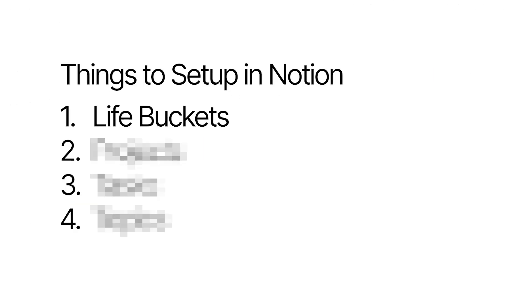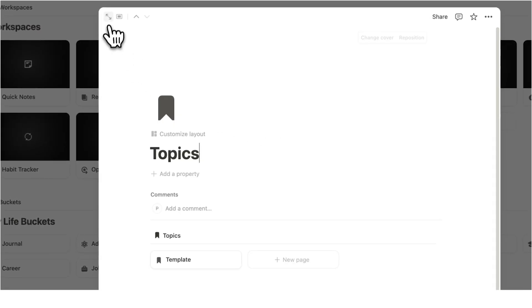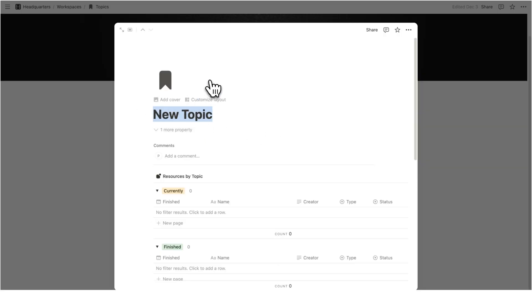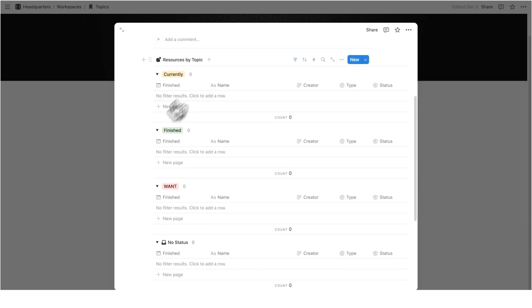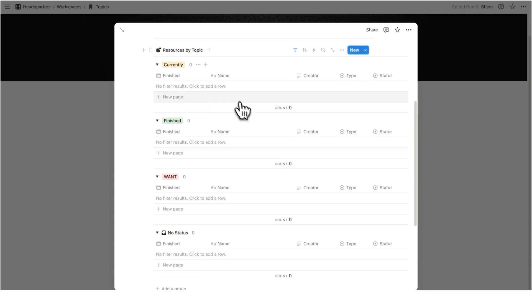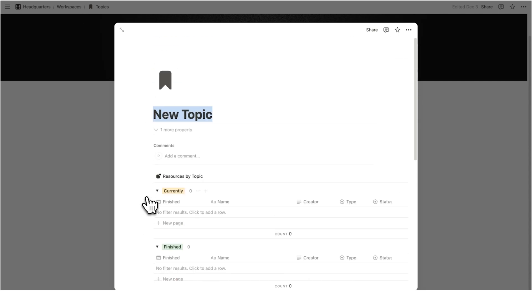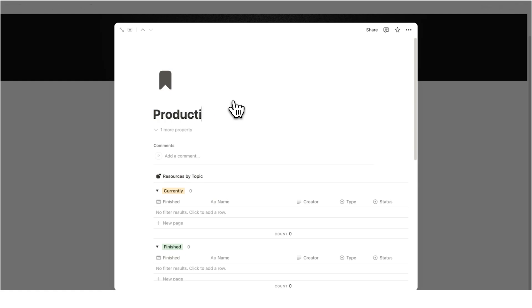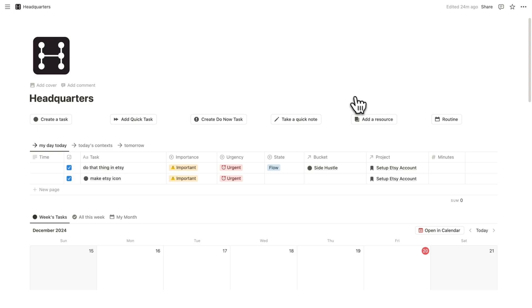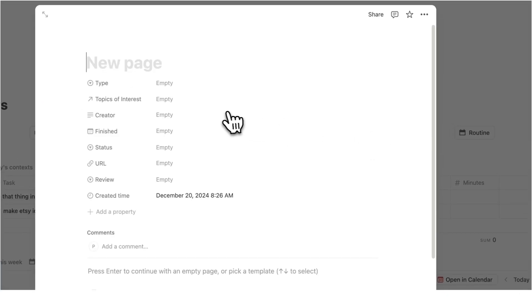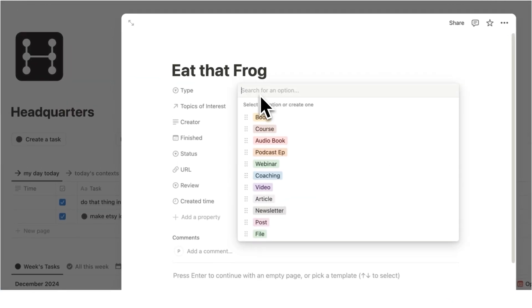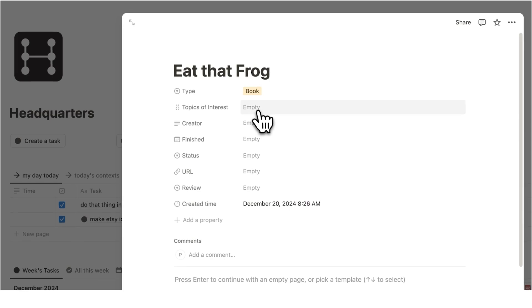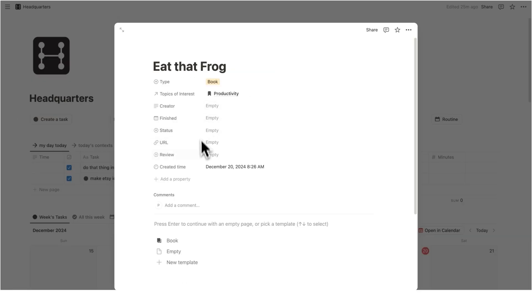And now the last thing I recommend you do in your Notion account is to go to your topics. So I'll click on topics here and open this up. So your topics will hopefully connect to your resources. So this here is all of the relevant resources. Obviously, this is a new topic, so nothing will show up here, but it will also connect to your notes. So a big part of having a good Notion setup is having resources and notes in there. So let's just say productivity as one of the topics that I like. Once I've added all the topics that I like in here, now I'm ready to add resources. So let's say I like the book, Eat That Frog. The type here is book. The topic of interest is productivity. So I can select that now. And then obviously I can fill out the rest of these details.